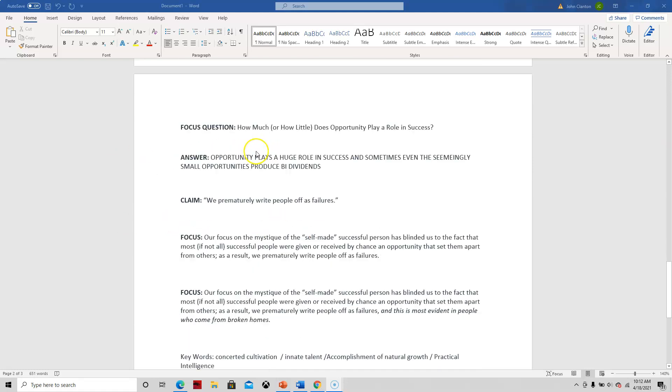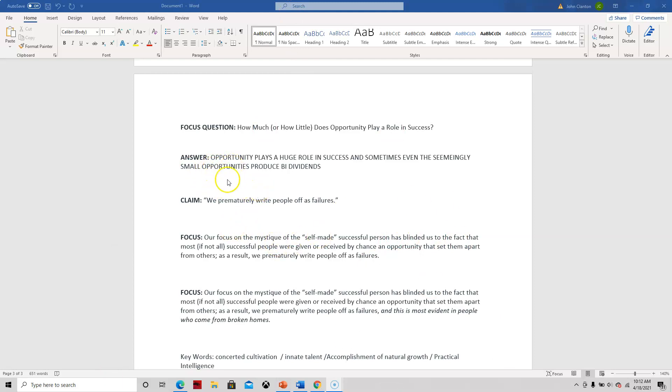So let me scroll down a little bit. Our focus question for this assignment is how much or how little does opportunity play a role in success? Again, you don't have to agree with Gladwell. You could argue against it. That's fine. So I just thought I would take this through this scenario here, and this is kind of like a brainstorm answer.